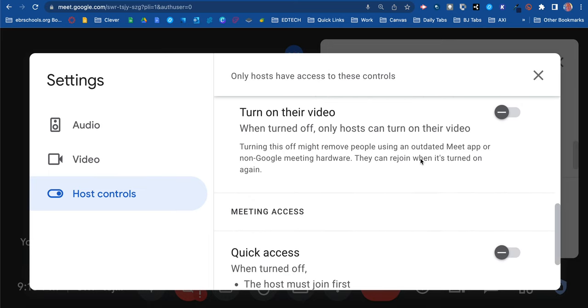Also, you can turn off their video. When turned off, only the host can turn on their video. Everything you're doing is applying to your participants, your students. So if I turn this off, the students won't be able to turn on their video.